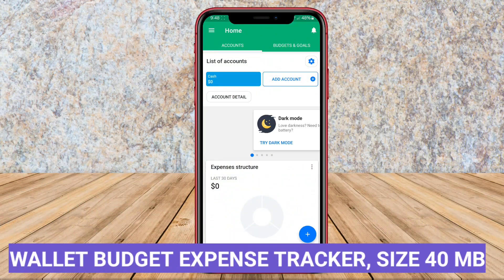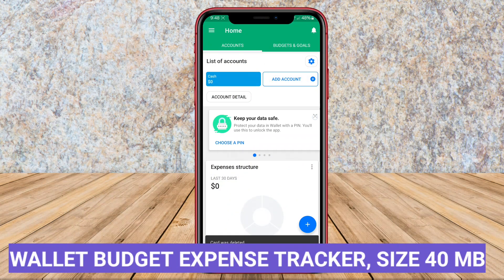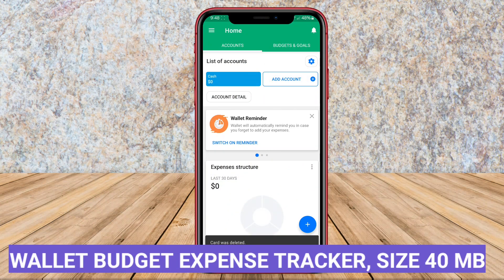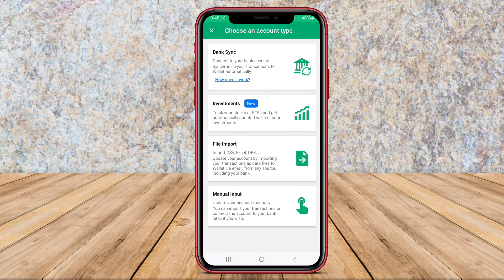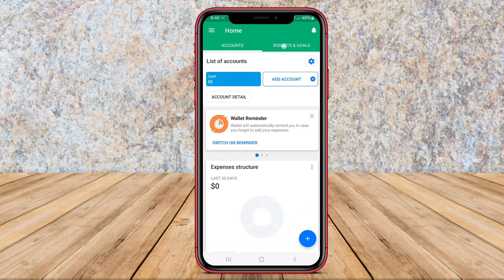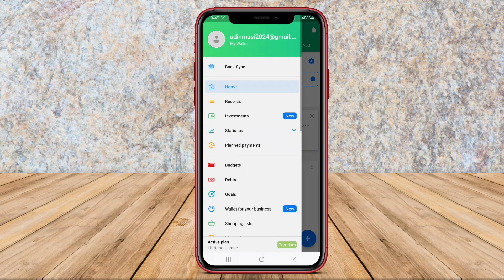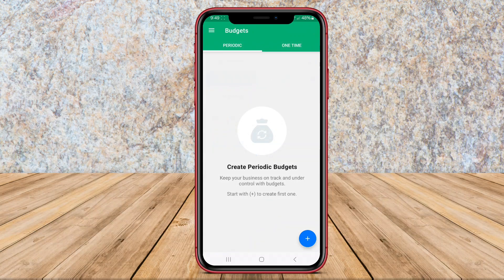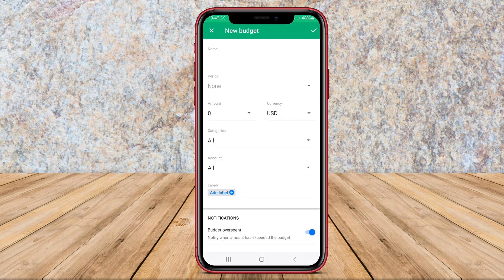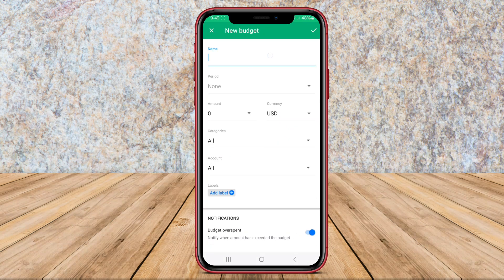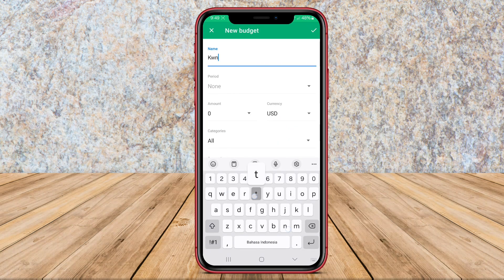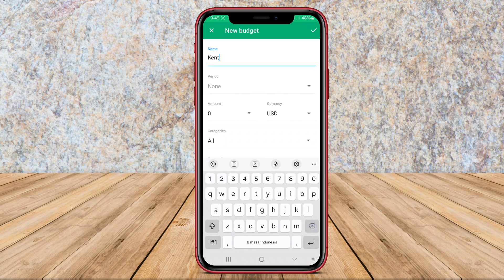Wallet Budget Expense Tracker. Wallet Budget Expense Tracker is a comprehensive budgeting and expense tracking application for Android users. This app helps users to manage their finances effectively by monitoring their expenses, setting budgets for different categories, and tracking their spending habits.